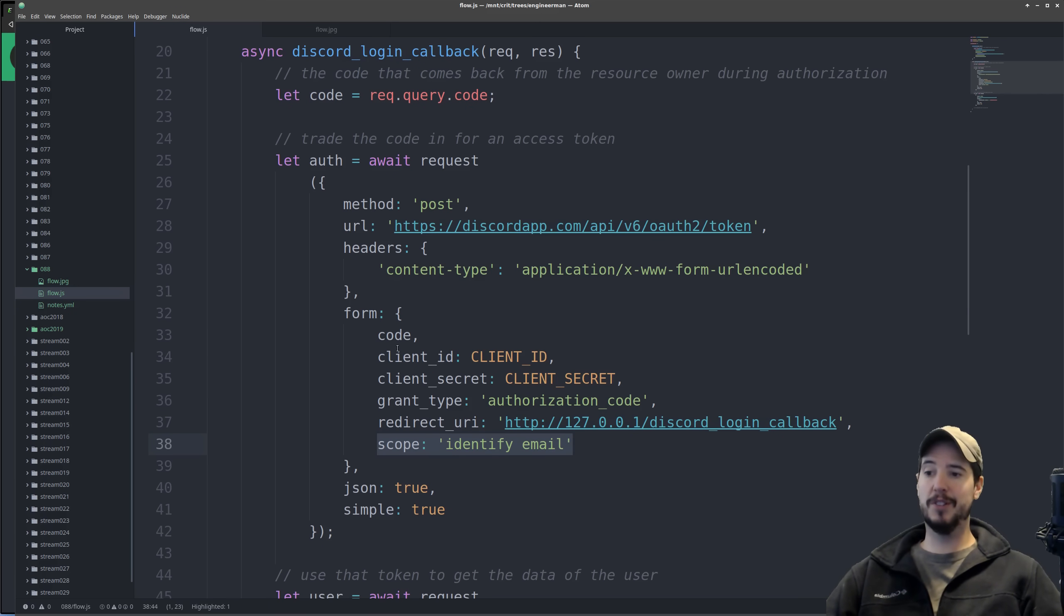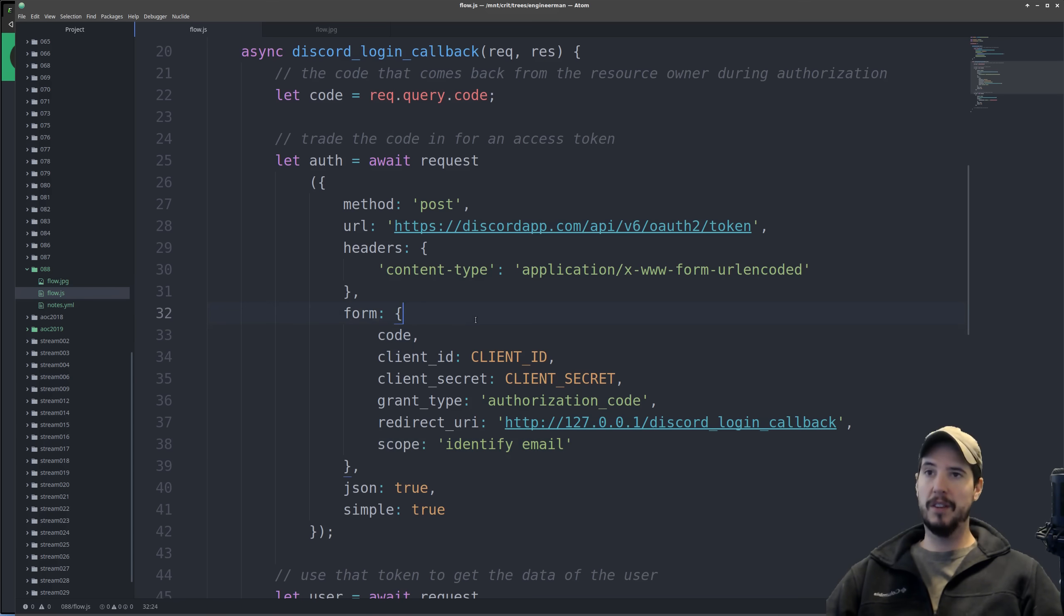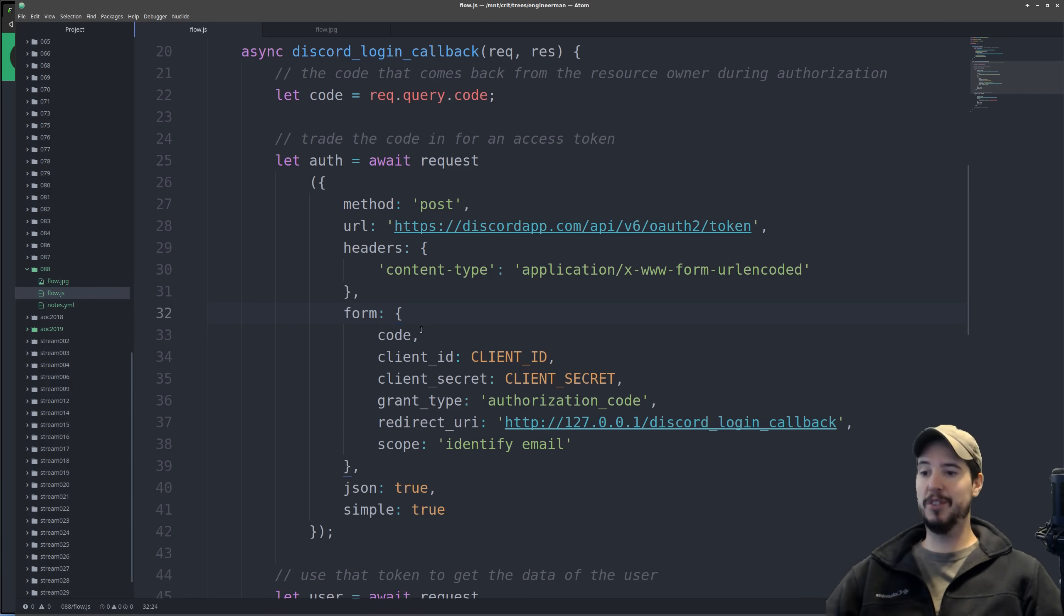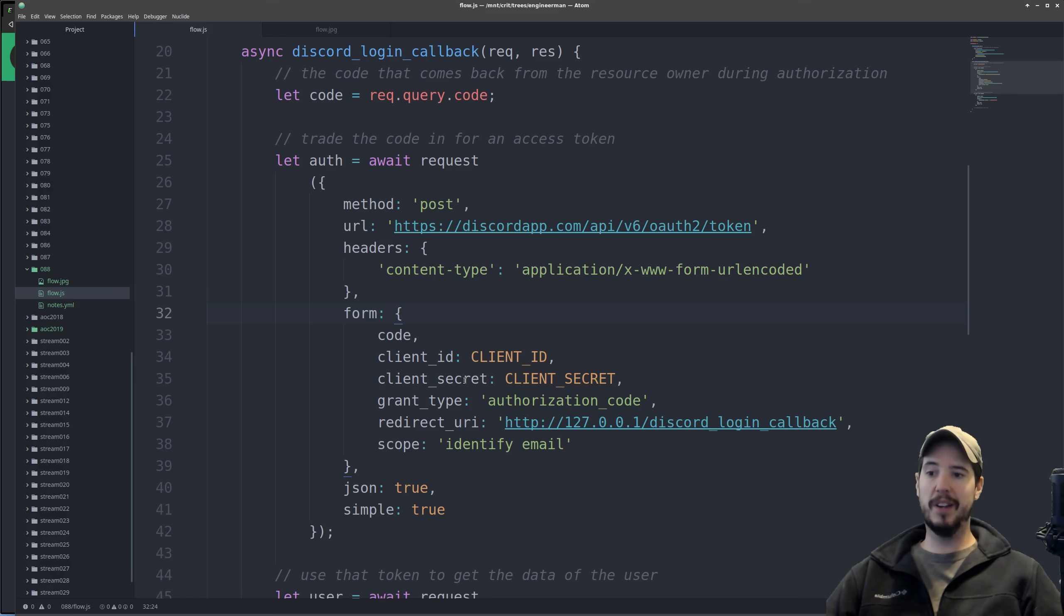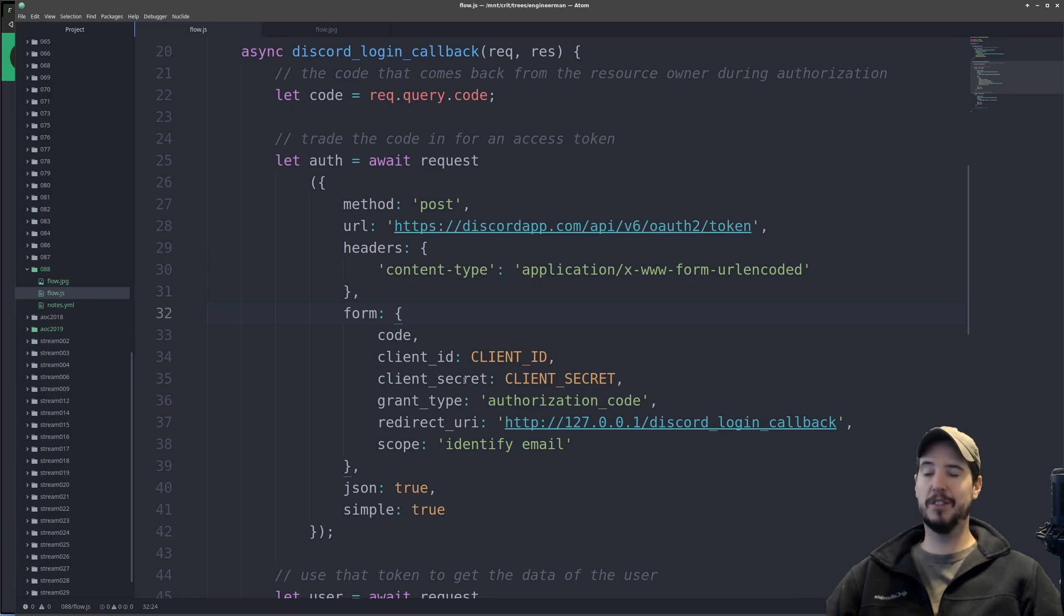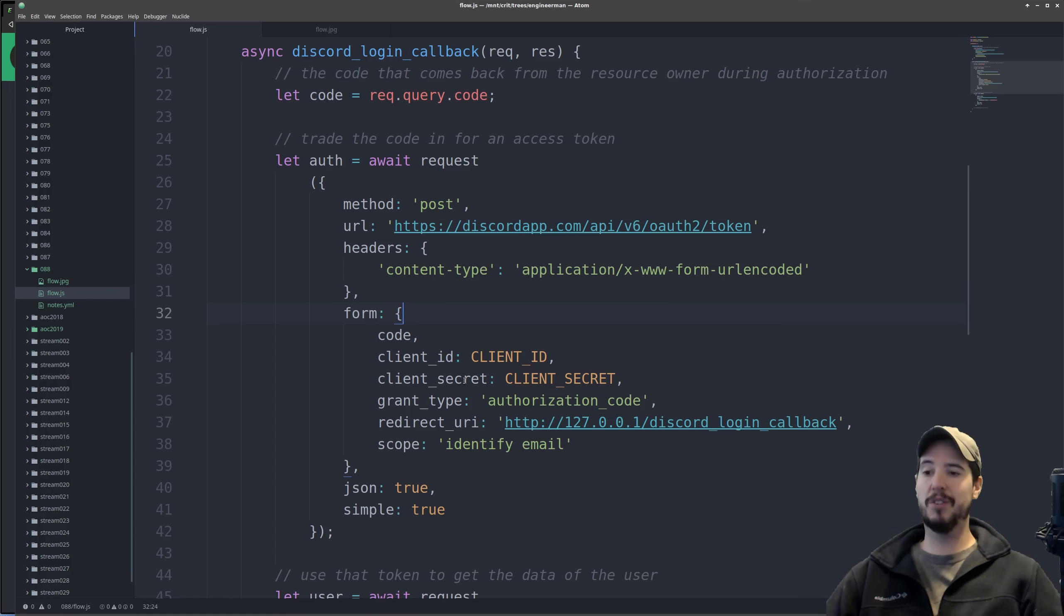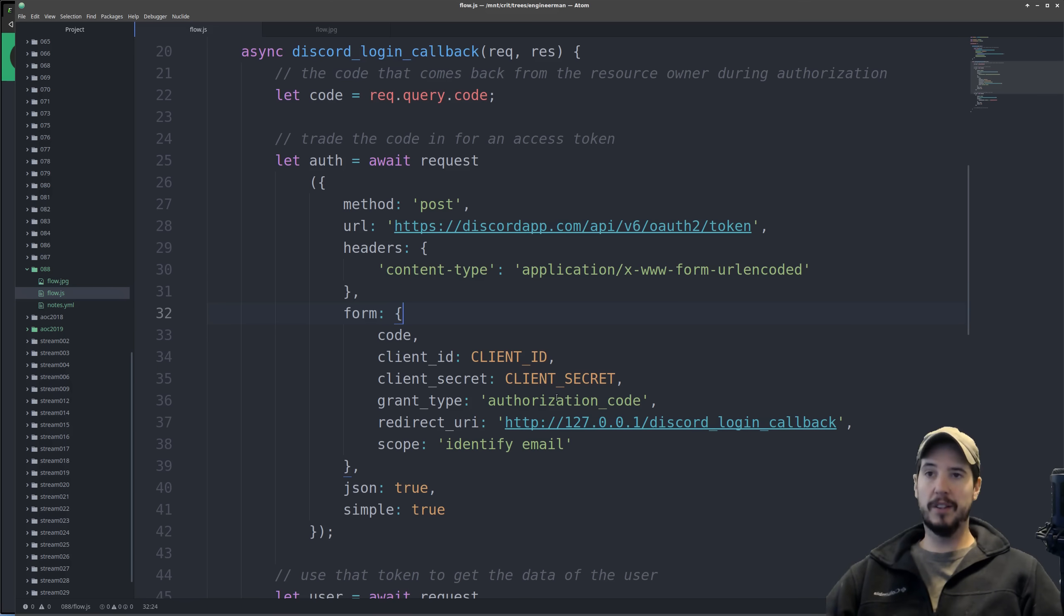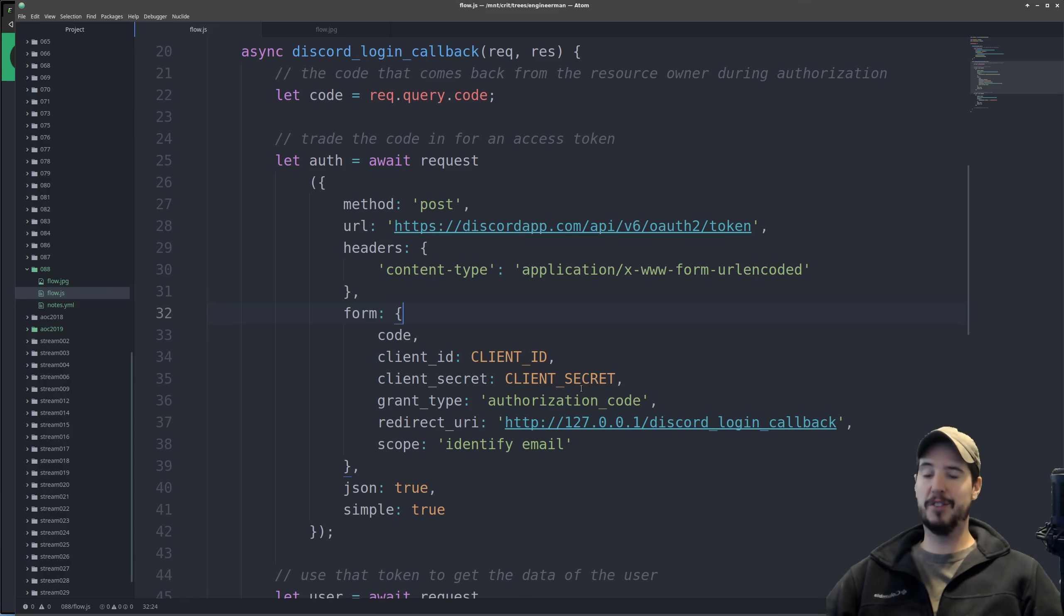The three new things are the actual code, the client secret, and the grant type. The code of course is whatever came back from the authorization step. The client secret is going to be a secret string of characters that relates that client ID within the application. That way they know that you are authorized to actually make this access token request. Then the grant type is going to be the type of code you're providing. In this case it's an authorization code.